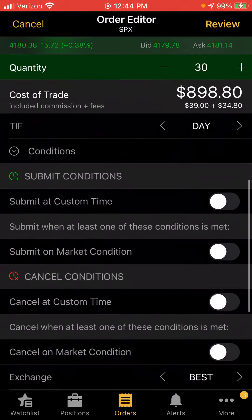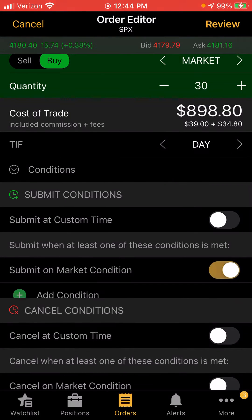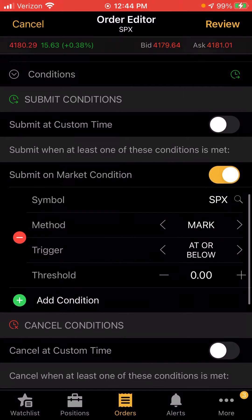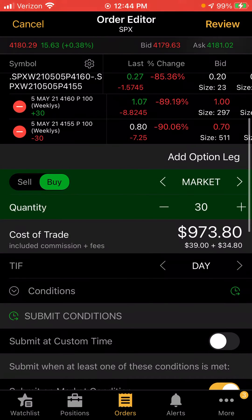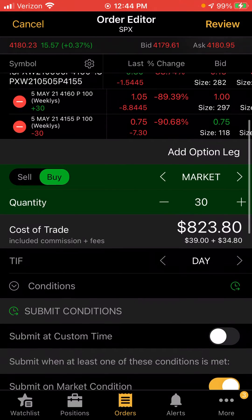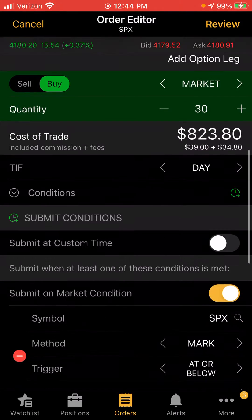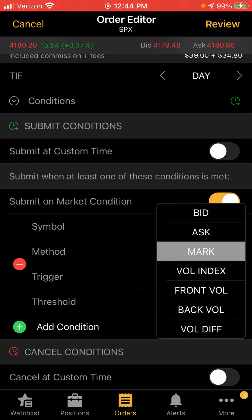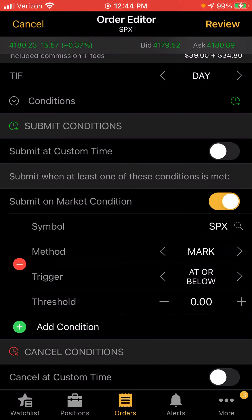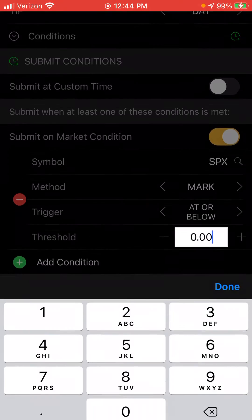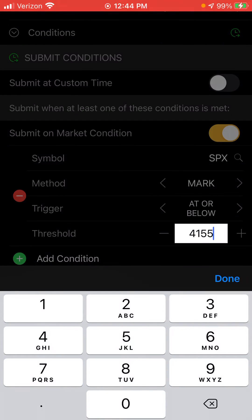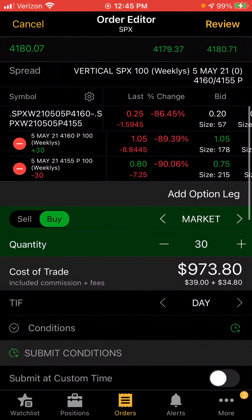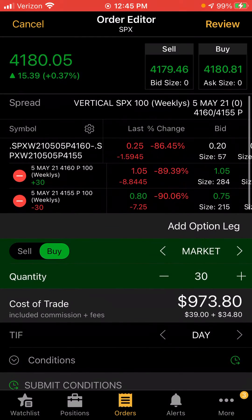Go to 'Conditions,' then 'Submit on Market Condition,' and add a condition. My shorted leg is 4155. So when mark price is at or below 4155, I want you to get me out of this contract at market price.